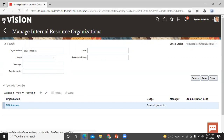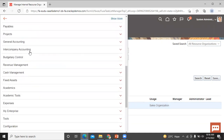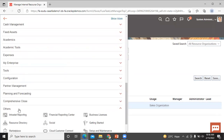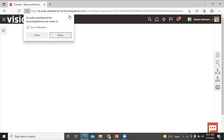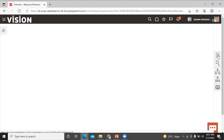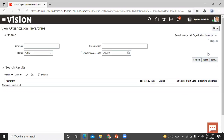Click on Navigator and scroll down. Under the other options, click on Resource Directory. Click on the Task button, then click on View Organization Hierarchies. Click on the Search button to select the sales organization hierarchy to which you want to add the new organization.